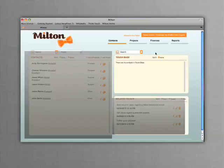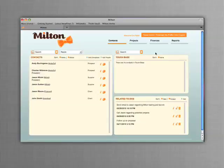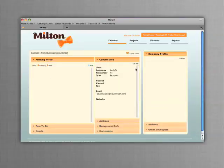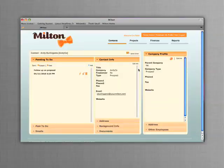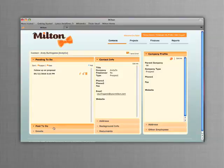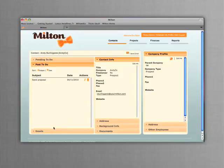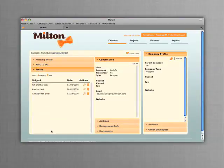Milton also helps you keep track of details related to each contact. In addition to the person's full contact information, Milton keeps track of any pending to-dos related to that contact, as well as any past to-dos already completed for the contact, and any emails you have sent to the contact from Milton.